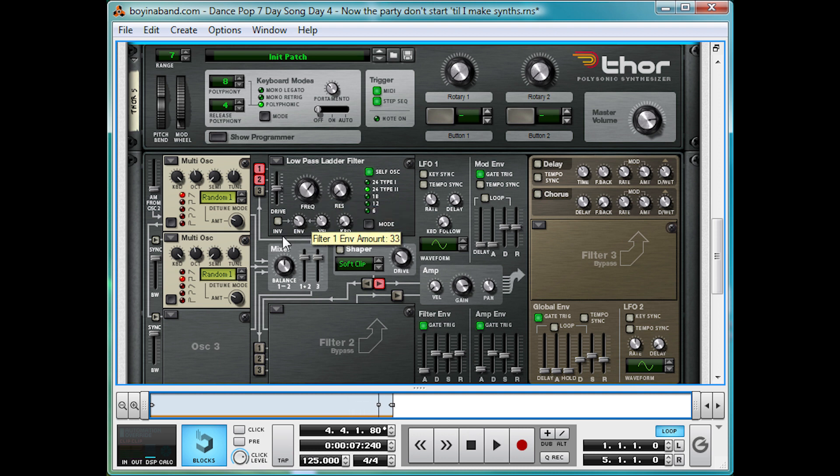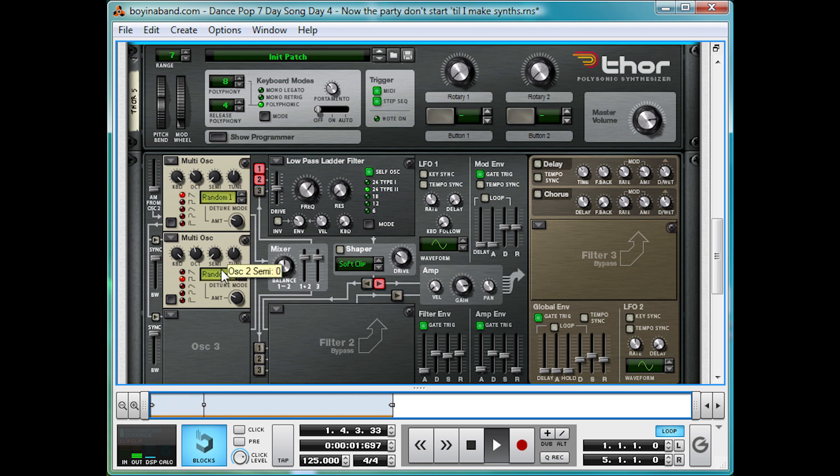Now, we're going to bring them down an octave each, just to give it a more bass.